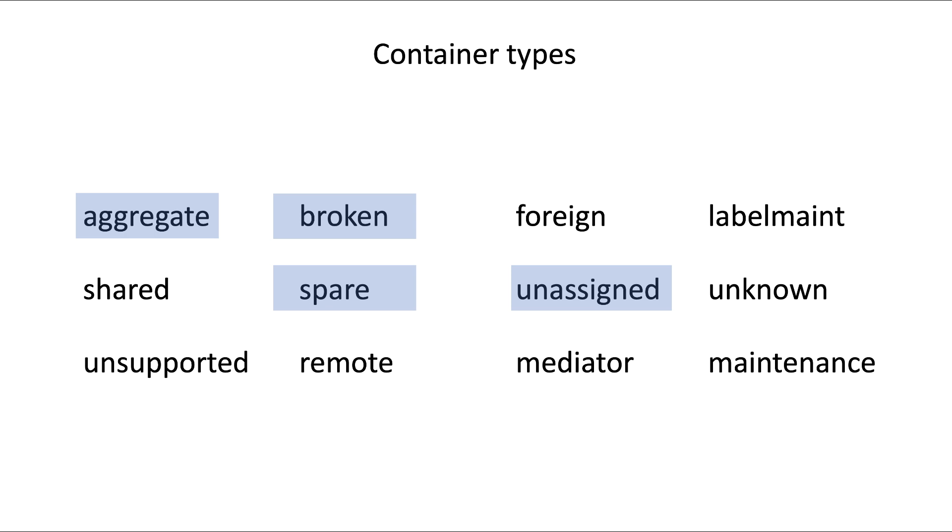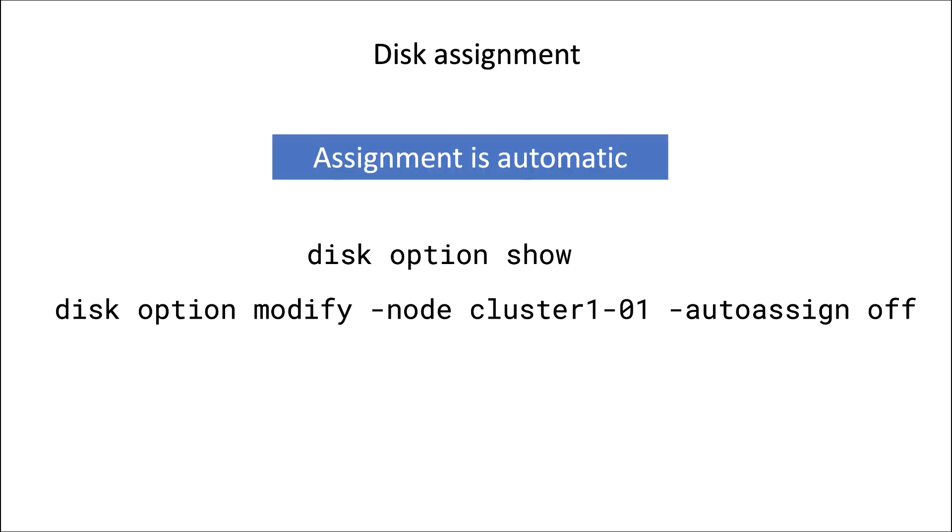Disks that are physically connected to a cluster may well be automatically assigned based on the cabling. So how does this work? The command disk option show will tell you whether auto assign is enabled or not. And if it is not enabled, then disks will be unassigned and remain unassigned. Then it is for the administrator to decide to which node the disk will be assigned.